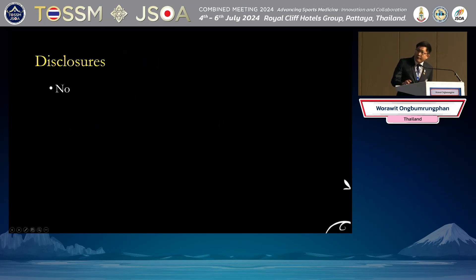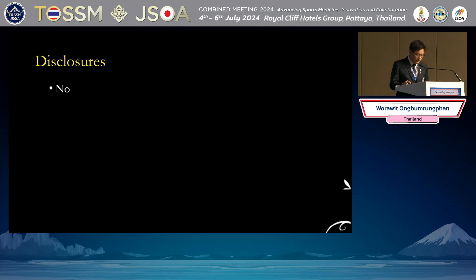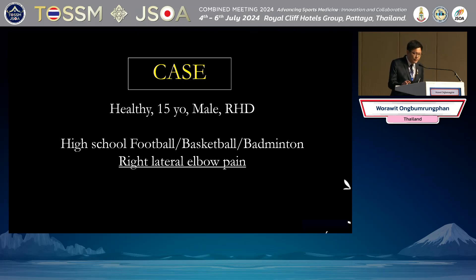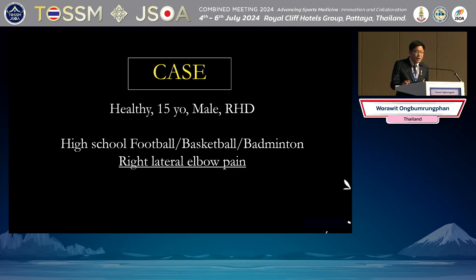I have no disclosure. We start with the case. This is a healthy 15-year-old male high school athlete. He likes to play every sport, such as football and basketball. He is left-handed.